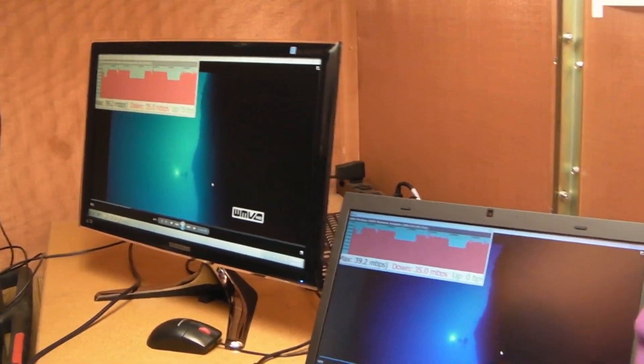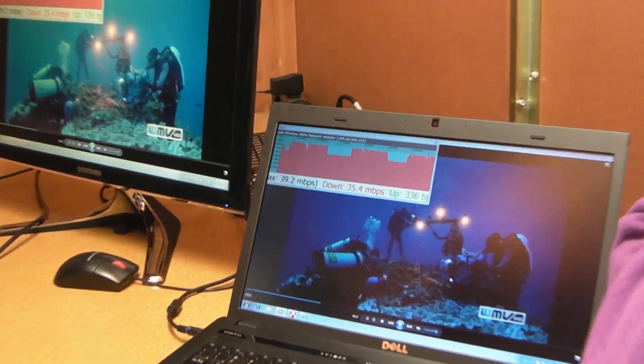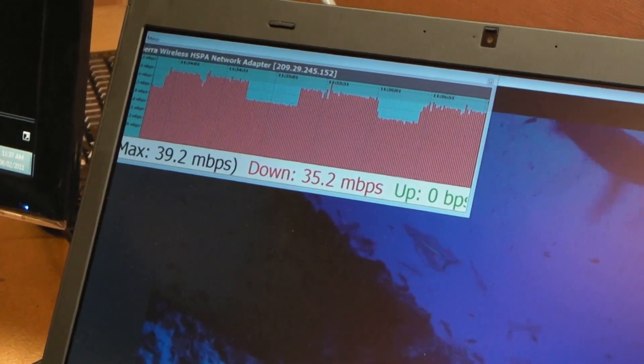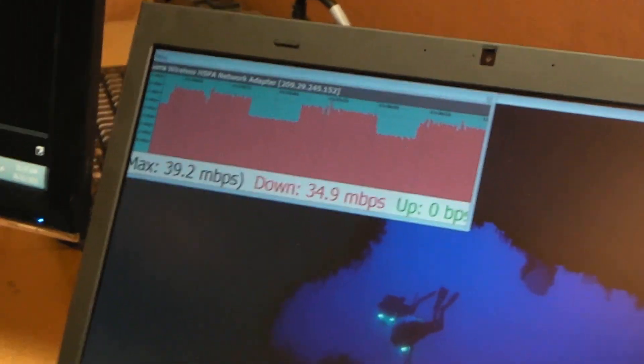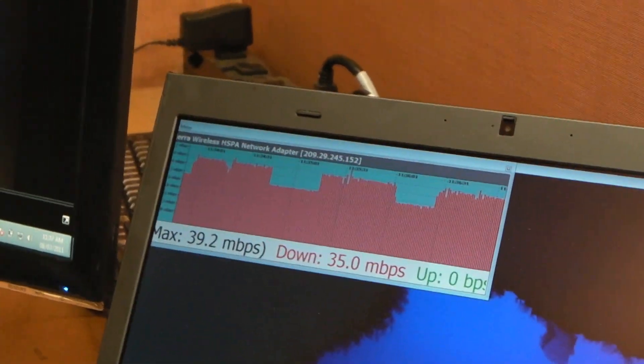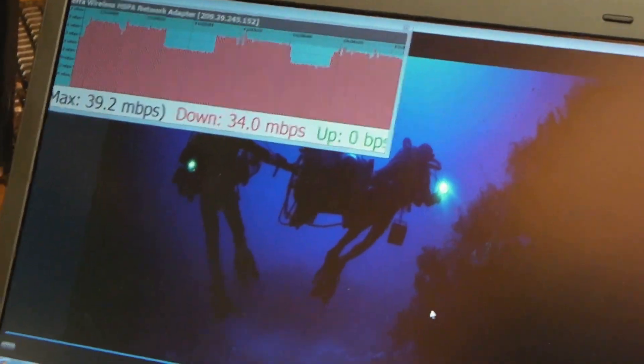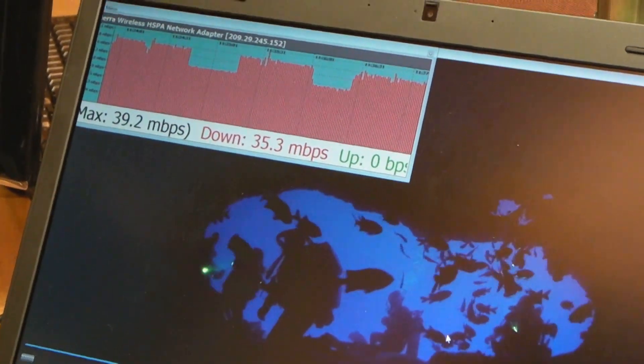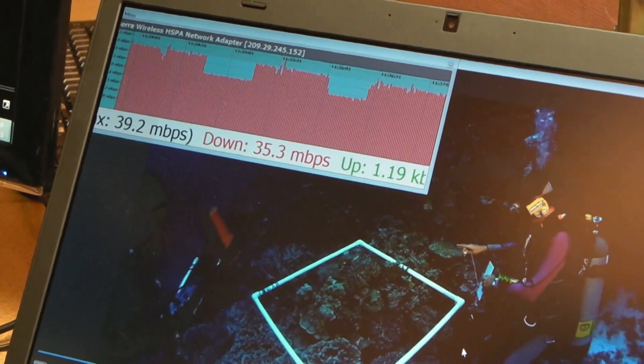This is the next generation solution technology that will deploy in the production network in the next one or two months. What we've demonstrated today is the speed - it's almost double the speed we're having today in the production network.